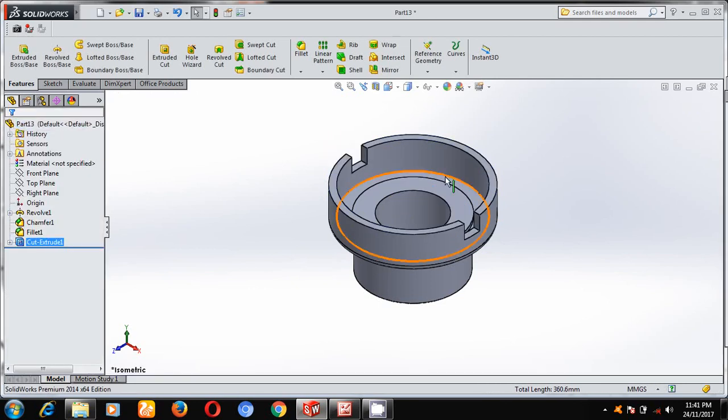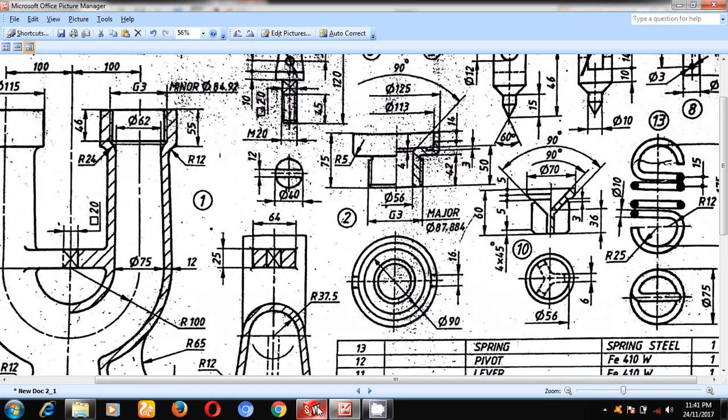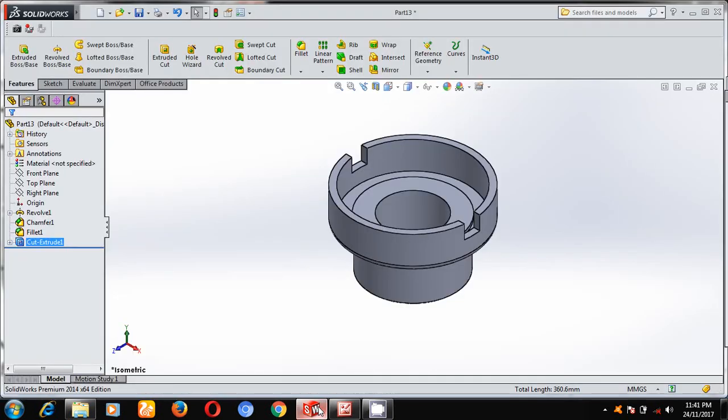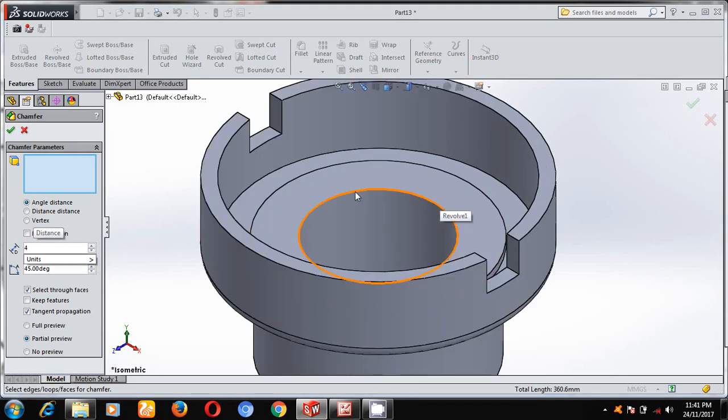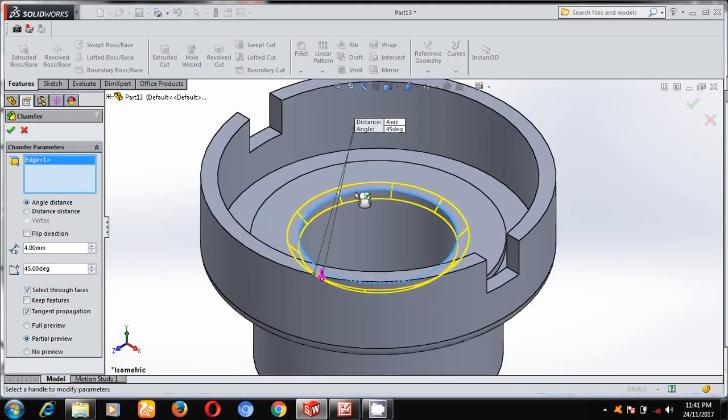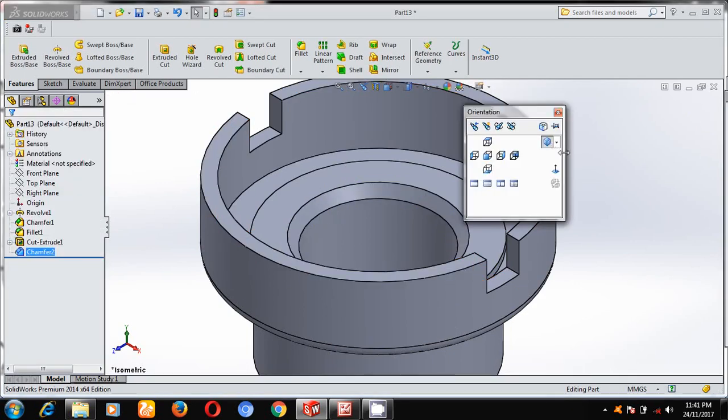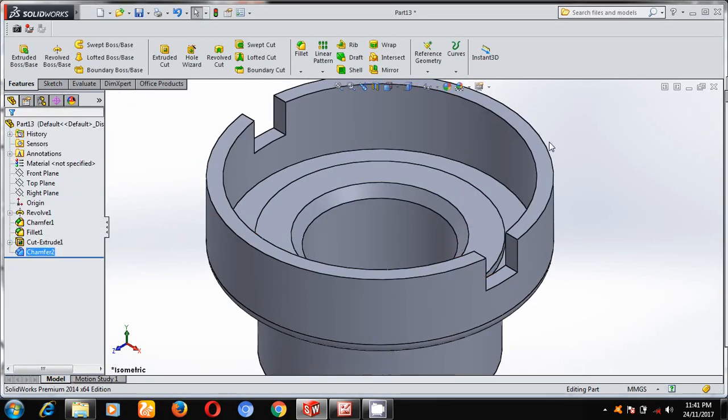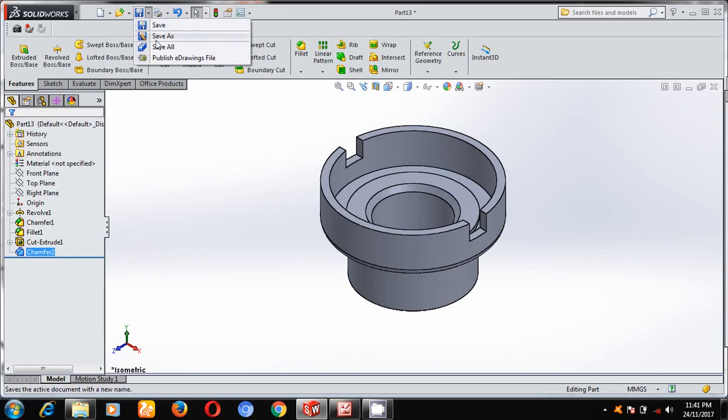Next, here you need chamfer of 4 mm. Select chamfer, give a chamfering of 4 mm, select this edge. Keep in the isometric mode. Now save as valve seat.